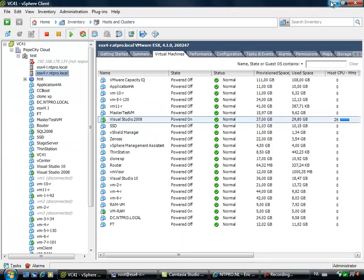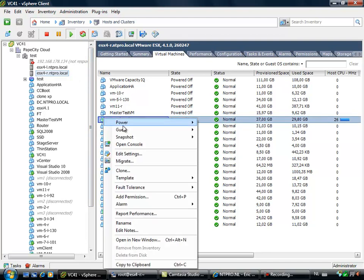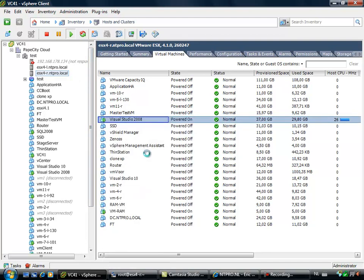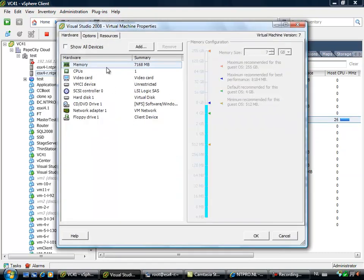So what I did is this is my ESX server, my write server, and it's hosting Visual Studio 2008. When I'm going to the settings of this virtual machine, you will see that this virtual machine is getting seven gigabytes of memory.